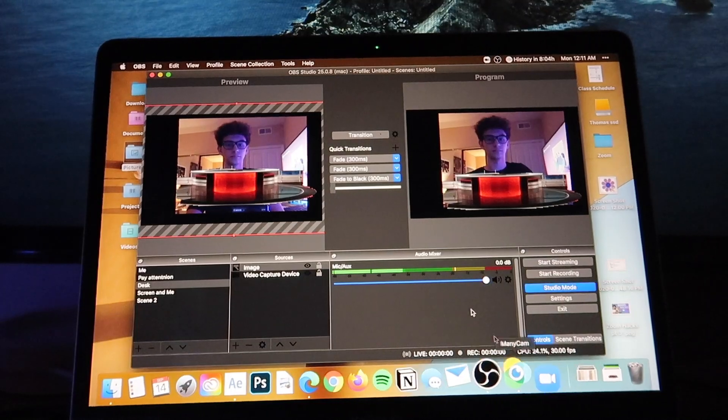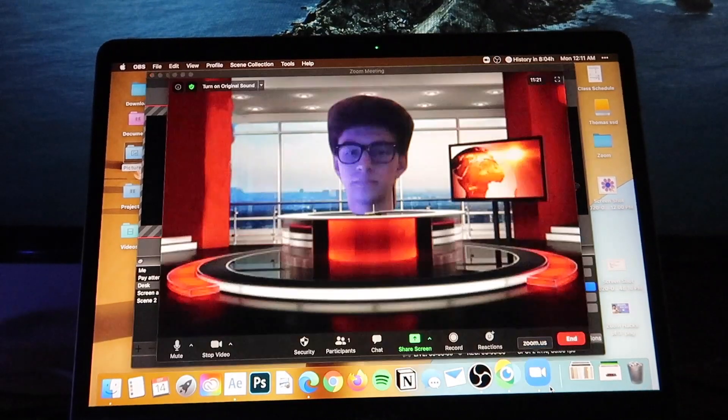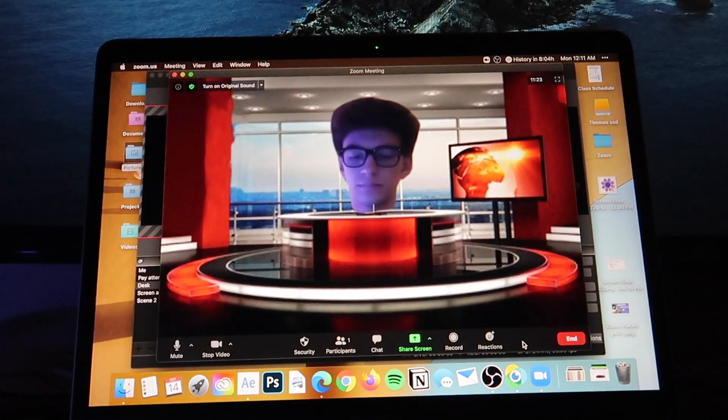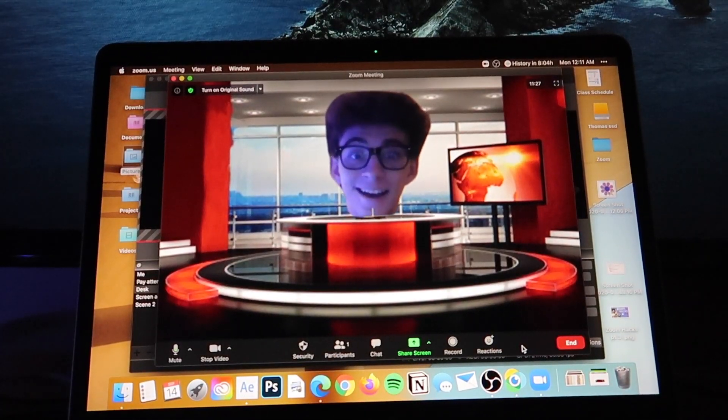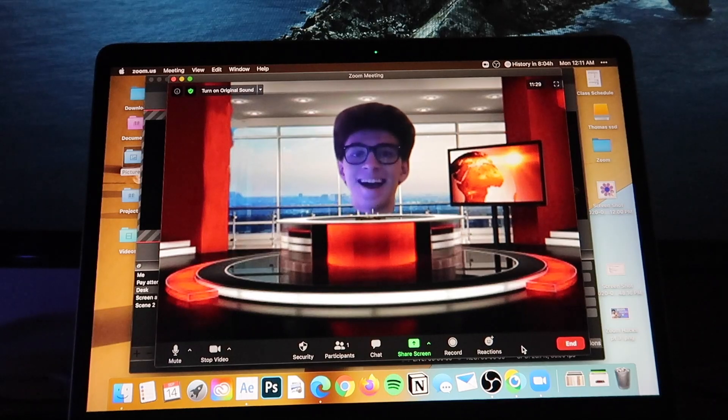Next up we have virtual sets. In Zoom you can already create a virtual background, but you can't put anything in front of you. With OBS virtual sets you can put things like a desk, a dog, a cat, or anything you want in front of you. You can find backgrounds and cut them out in Photoshop, or use a website called Photopea, then put them into OBS and you have something in front of you.